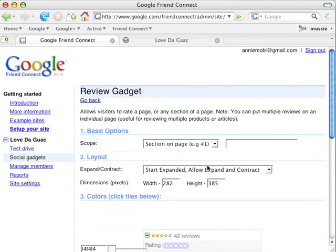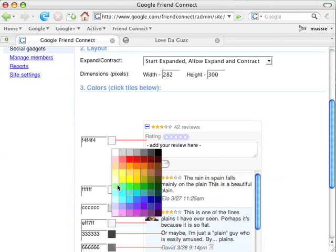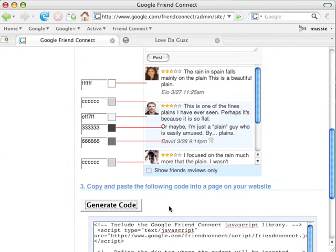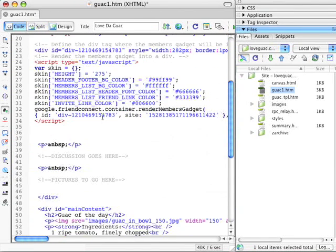The Review and Rate Gadget will let folks rate recipes each day and add their comments. Again, she provides a little skinning to keep things in the spirit of the site. She generates the code, selects the code, copies it, returns to her website, and pastes it in.